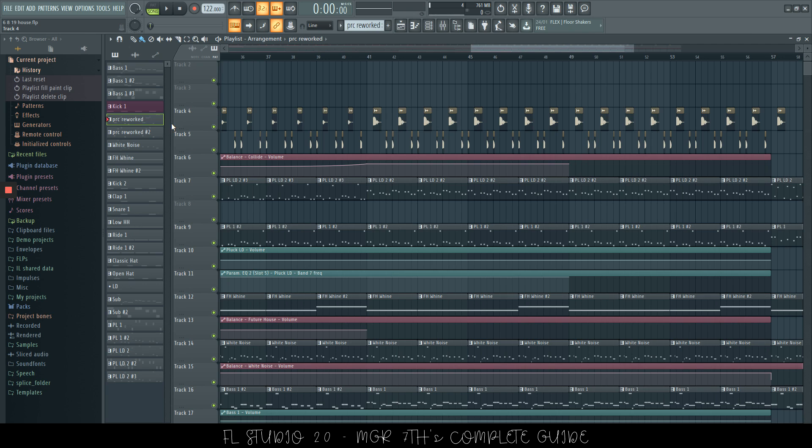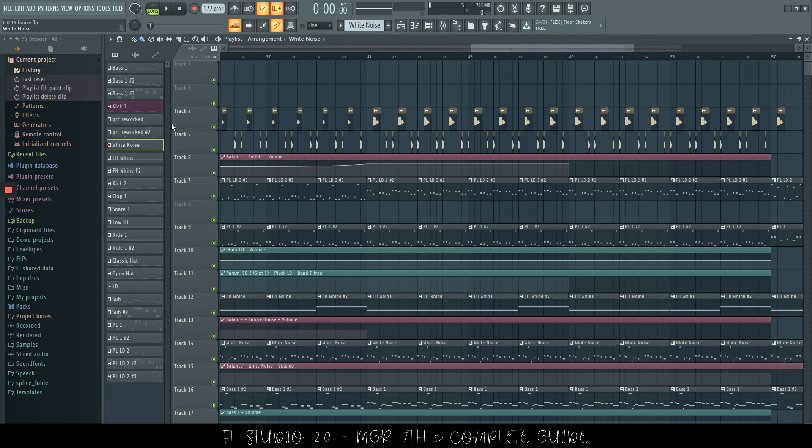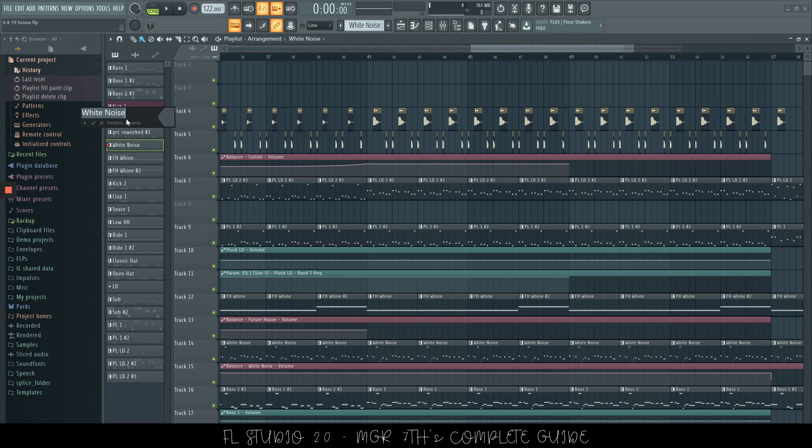Now, when we have a selected pattern, let's just choose the white noise, for example. Now, what we can do, we can press F2, and this is going to open up the ability to edit the name as well. And if you press F2 again, it will randomly choose a color that you can assign to this.